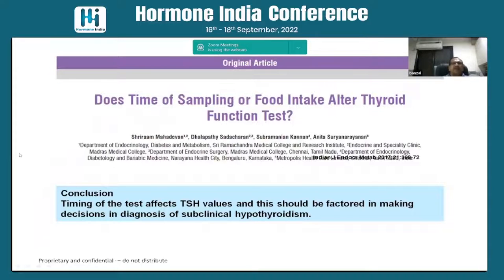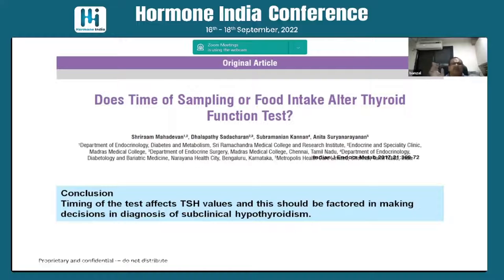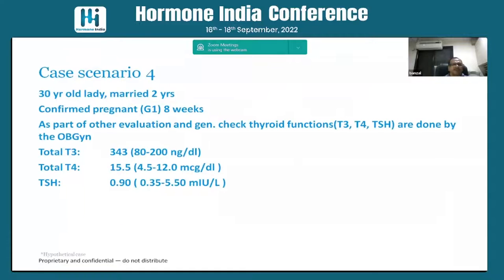The conclusion from published data is that timing of TSH sample relative to food intake alters the value, and this should be factored into making a diagnosis. Once it is clear-cut, you don't have to worry; but once you are in doubt, find out at what time the patient gave the blood sample.